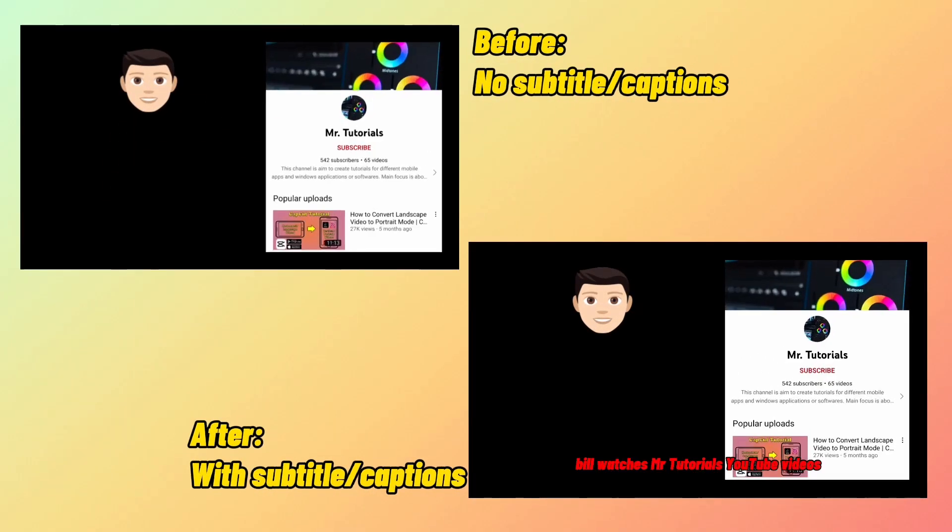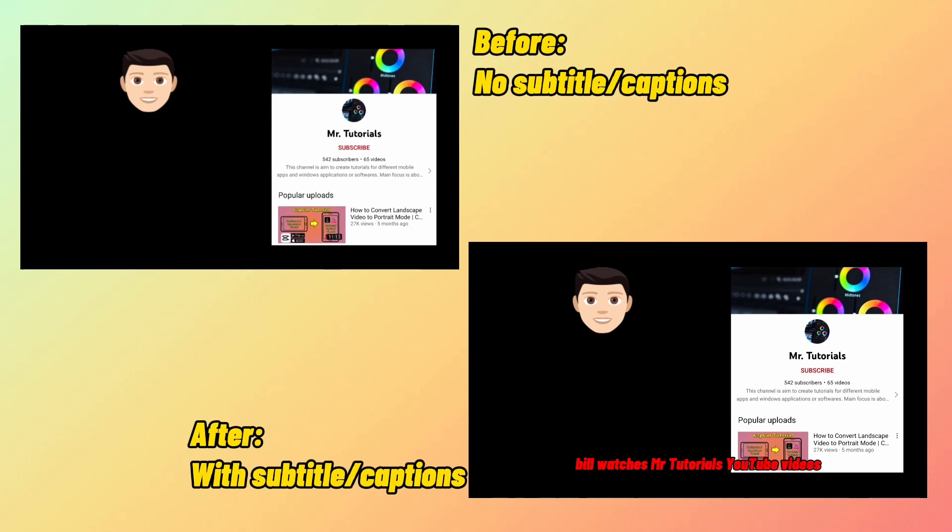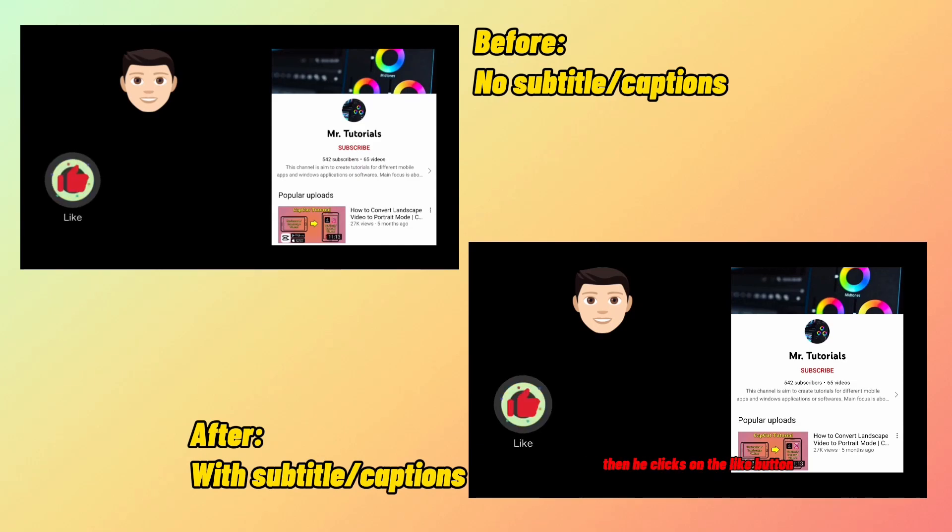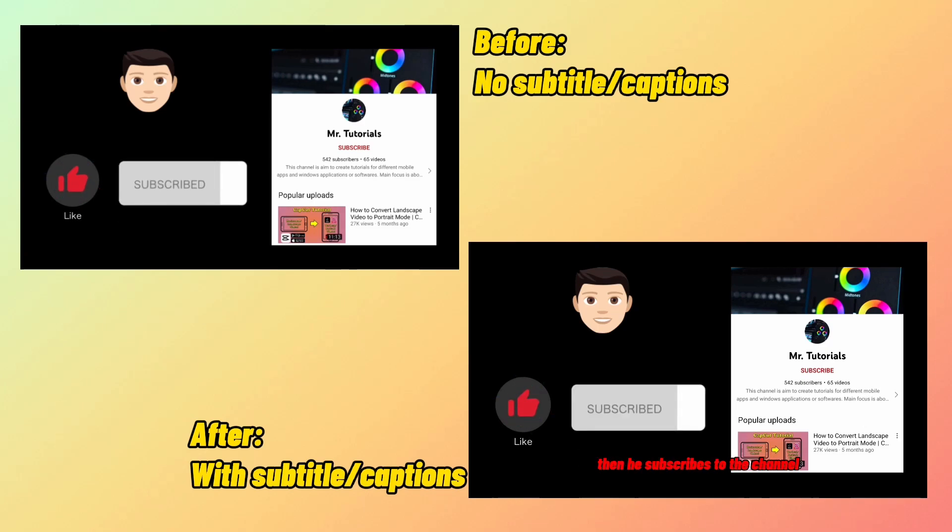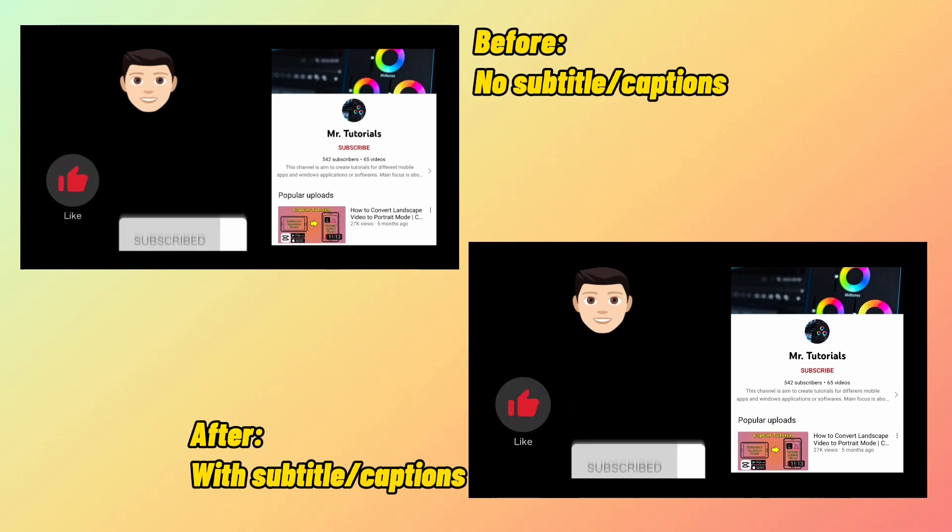This is Bill. Bill watches MrTutorials YouTube videos. If he likes those videos then he clicks on the like button. If he finds the content useful then he subscribes to the channel. Be like Bill.